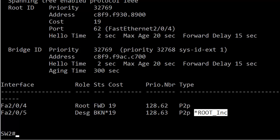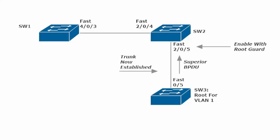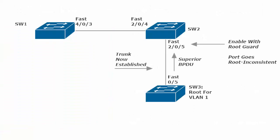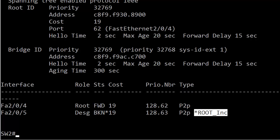This is exactly what happens to an interface. We enabled it with root guard, 2/0/5. We opened that interface, so switch 3 could send its superior BPDU. And the second that happened, the port goes into what we call root inconsistent mode. So the interface is not actually shut down. It's fine physically and logically. But root inconsistent is going to stop it from allowing switch 3 to become the root.